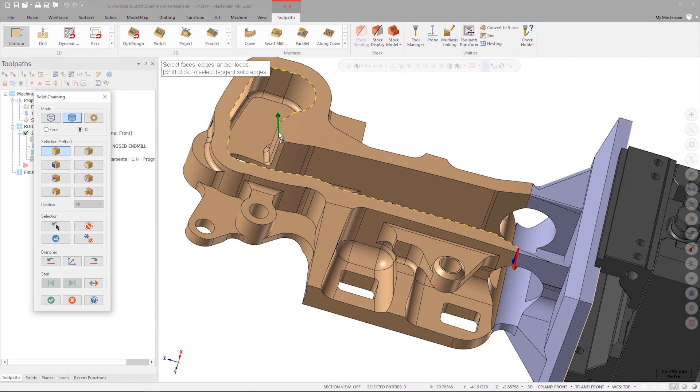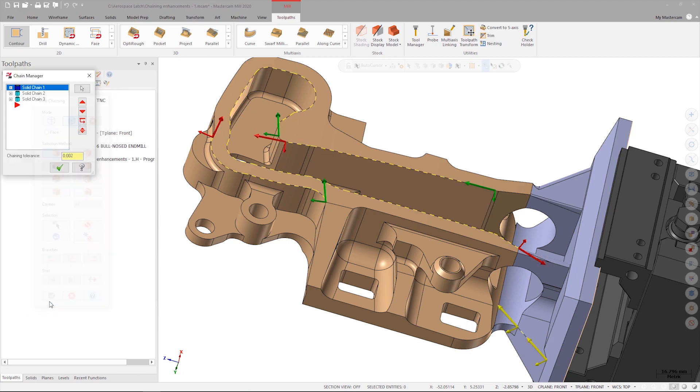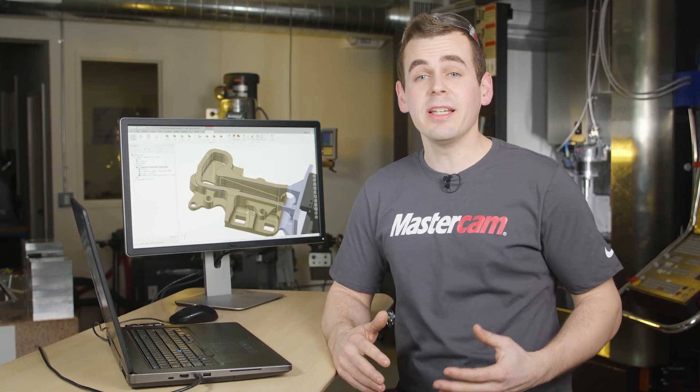Another enhancement in Mastercam 2020 is that I can also select a separate disconnected edge and then use the next button to continue around any connected edges to create the selection I need. These are only a few of the chaining enhancements that are available in Mastercam 2020. I hope you find these as useful and time-saving as I do.